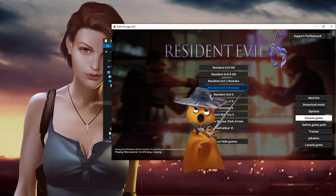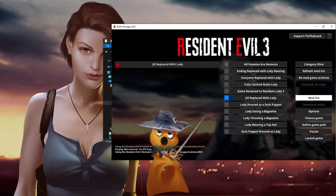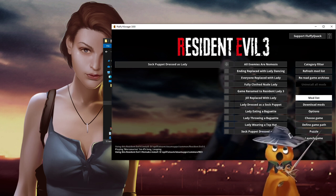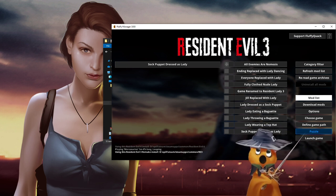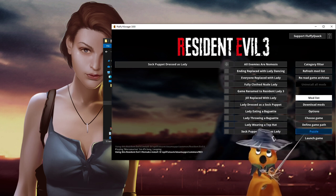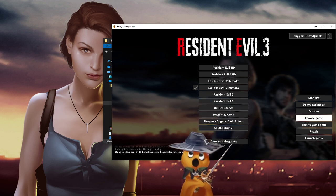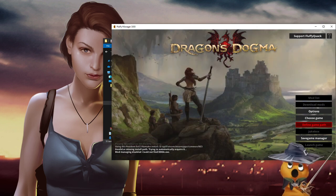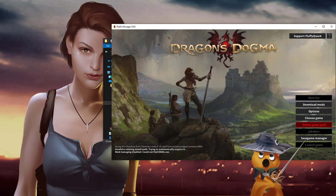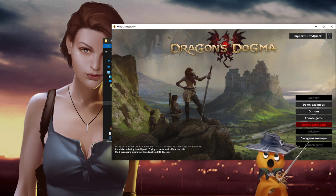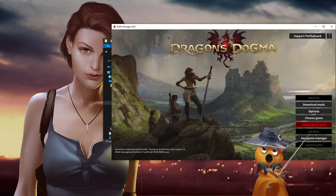If you click on RE3 Remake, there's a mysterious puzzle button in there. You can also go to Dragon's Dogma, which has a save game manager letting you juggle more than one save, because the game itself only supports one save slot with one character — with this you can manage multiple saves, which is nice.